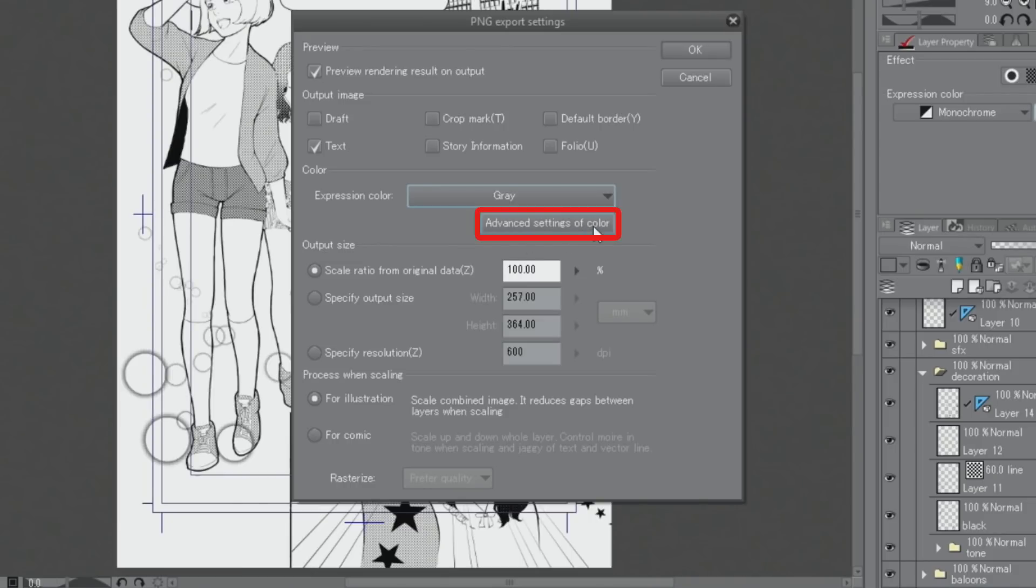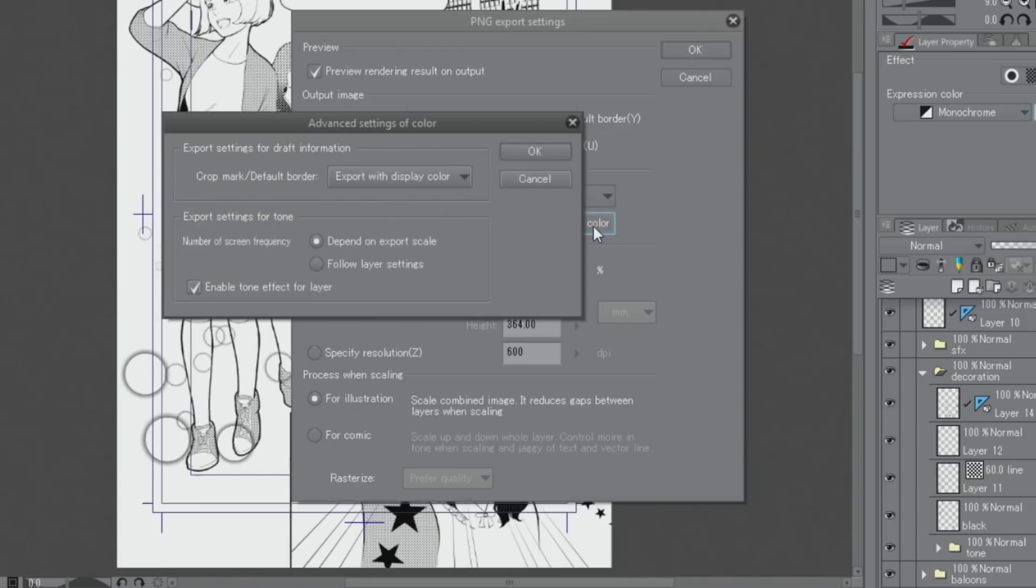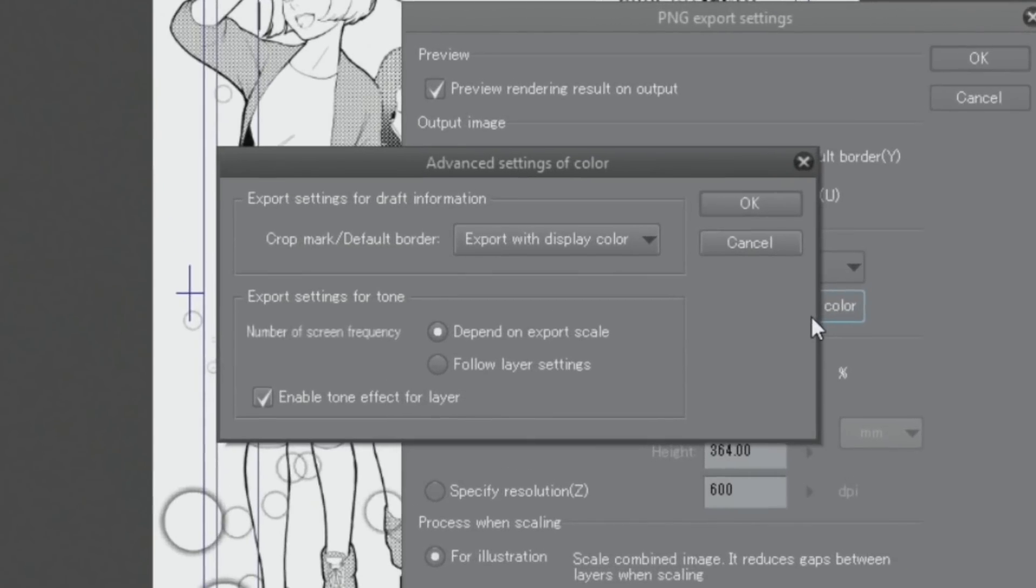Then I click on and turn off under export settings for tone.